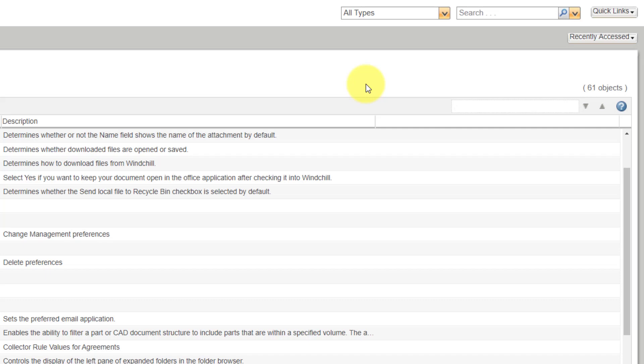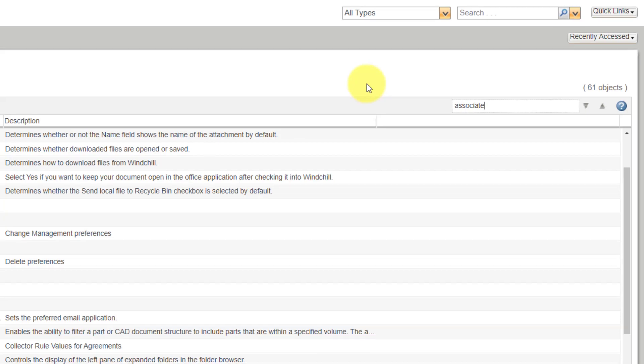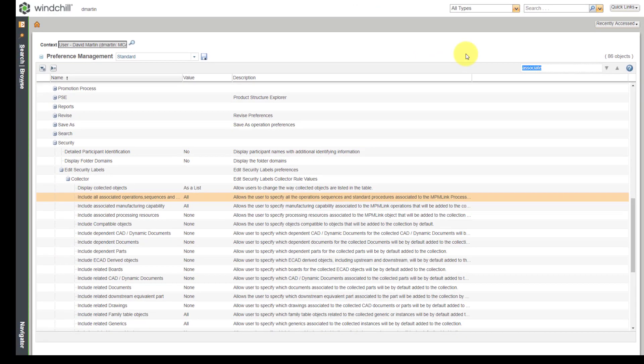I'm going to go through a few here, ones that I like to use. For example, one thing is whenever I check in, I want to make sure that objects are automatically associated to WTParts, so I'm going to search on the keyword Associate, and I'll hit the Enter key.